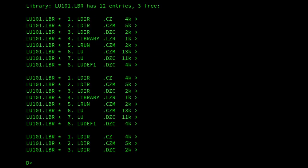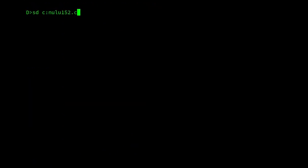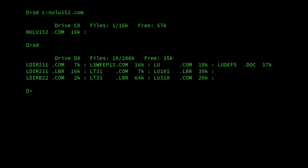Nulu combines the functionality of LU and combines the Lsweep functionality, as well as some other things. So if we look at Nulu, we can see that Nulu version 1.52a, this is, released 1987, is 16k,